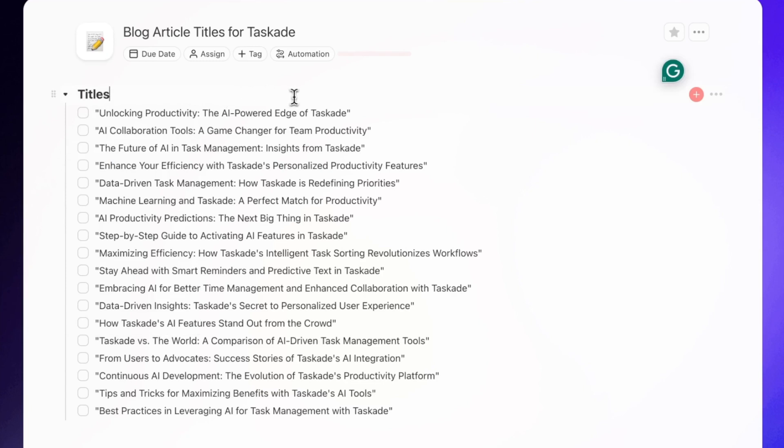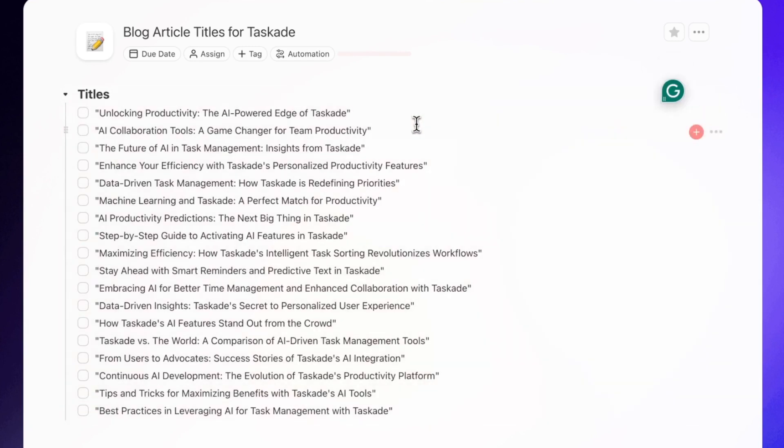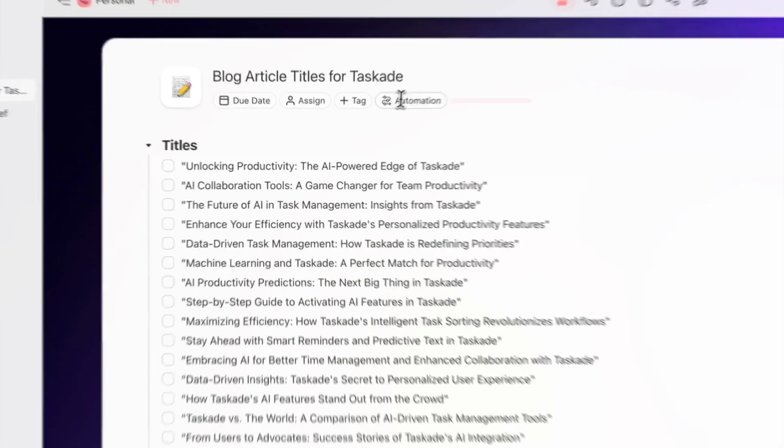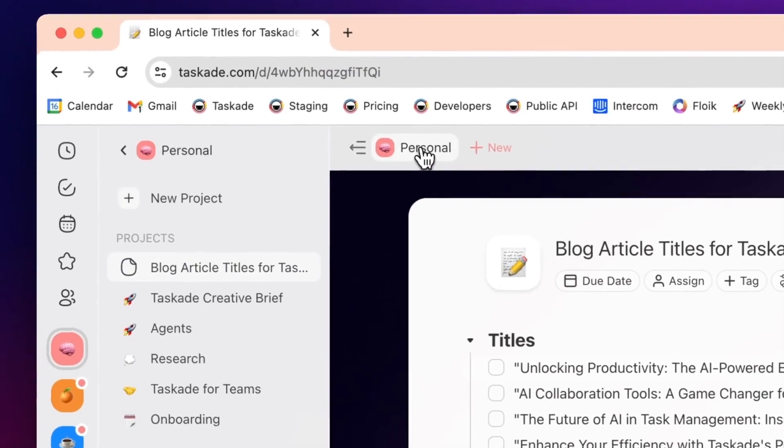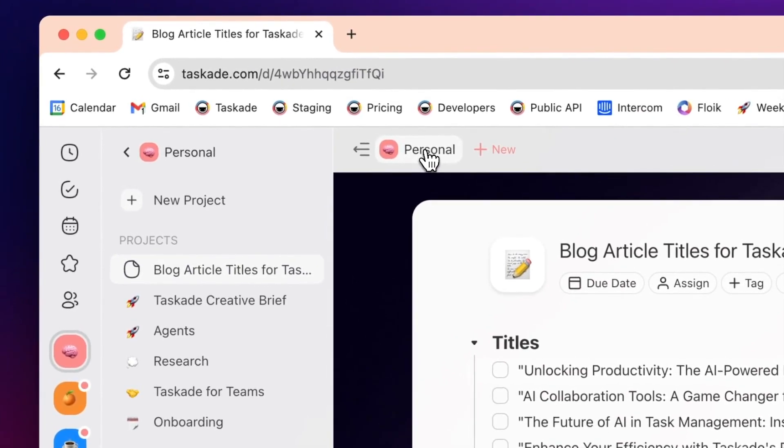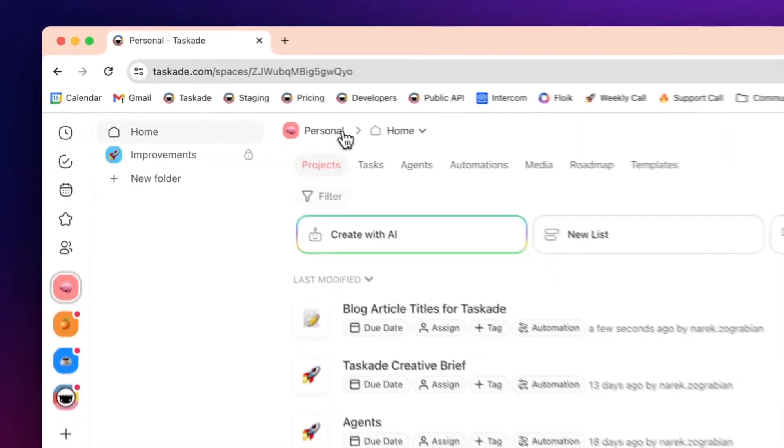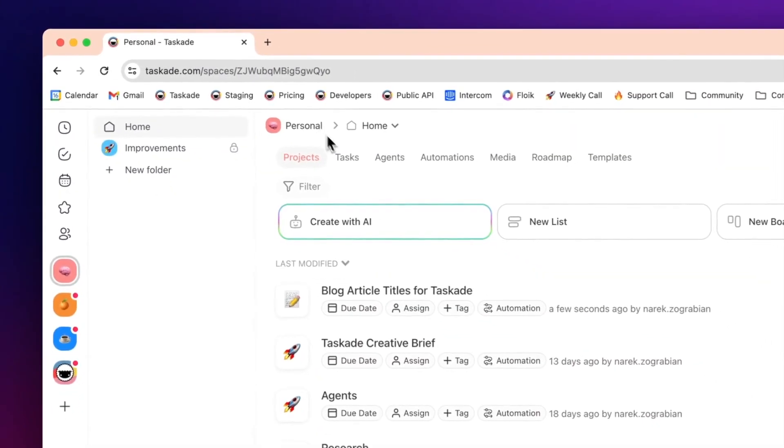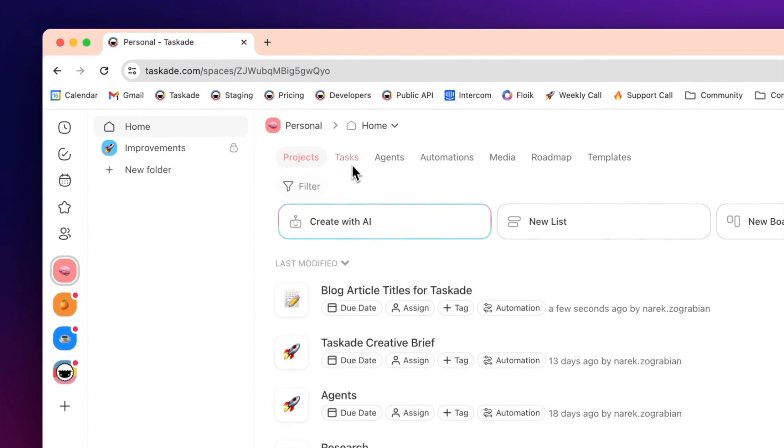Now we have our titles, but how do we automate creating blogs? The way we do that is through automation, but before we even get to that point, we're actually going to go into create an agent for this. So we're going to press the Personal tab at the top and then we're going to press the Agent tab.